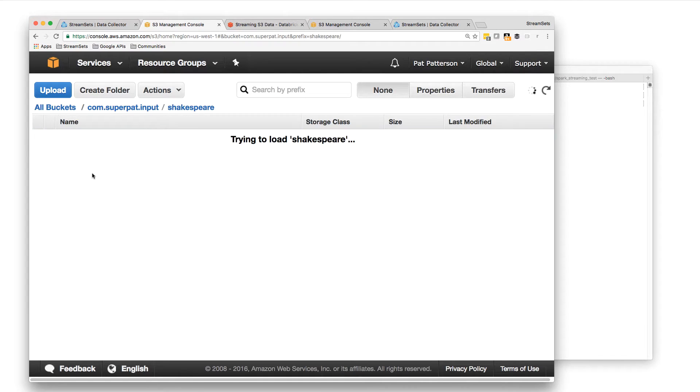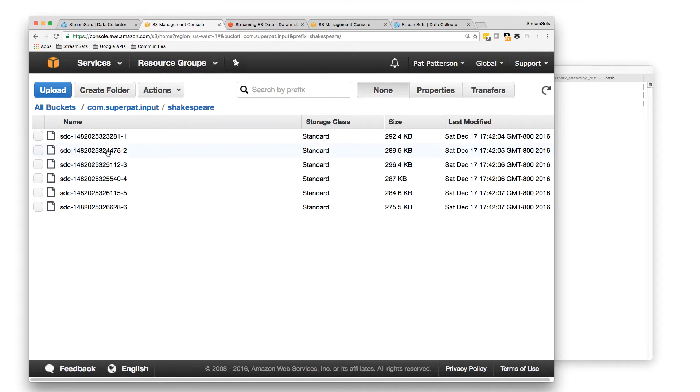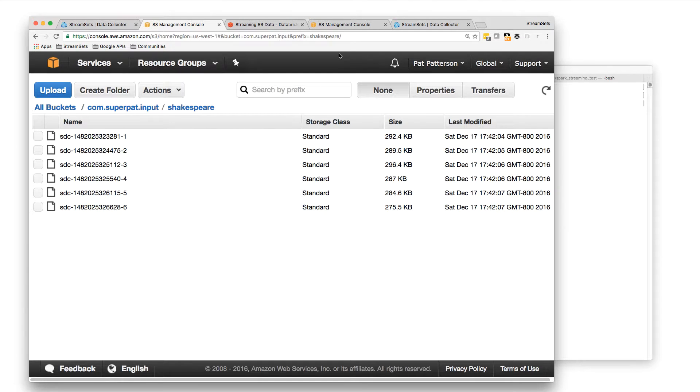So I can follow that along here. So there they are in the Shakespeare directory, six files. I've configured it for about 10,000 lines per file.